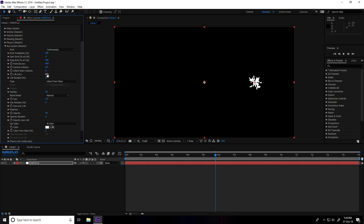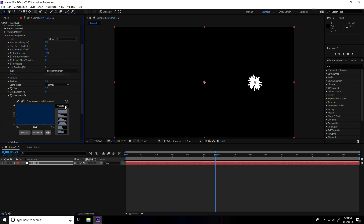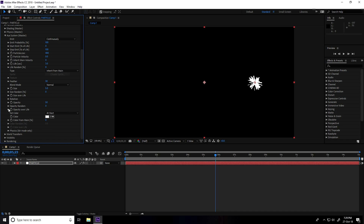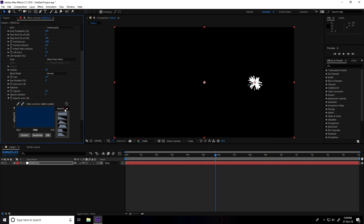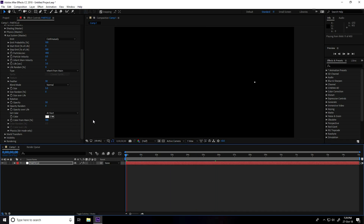Go on Emitter, set Emit to Continuously, and increase Particles per Second to about 400. Then Life set to 3 seconds. Go on Size over Life, change the preset to the second one. Unfold and go to Opacity over Life — same shape. Unfold, go on Color from Main, take 100 percent. Go back and play — this is my simple particle.